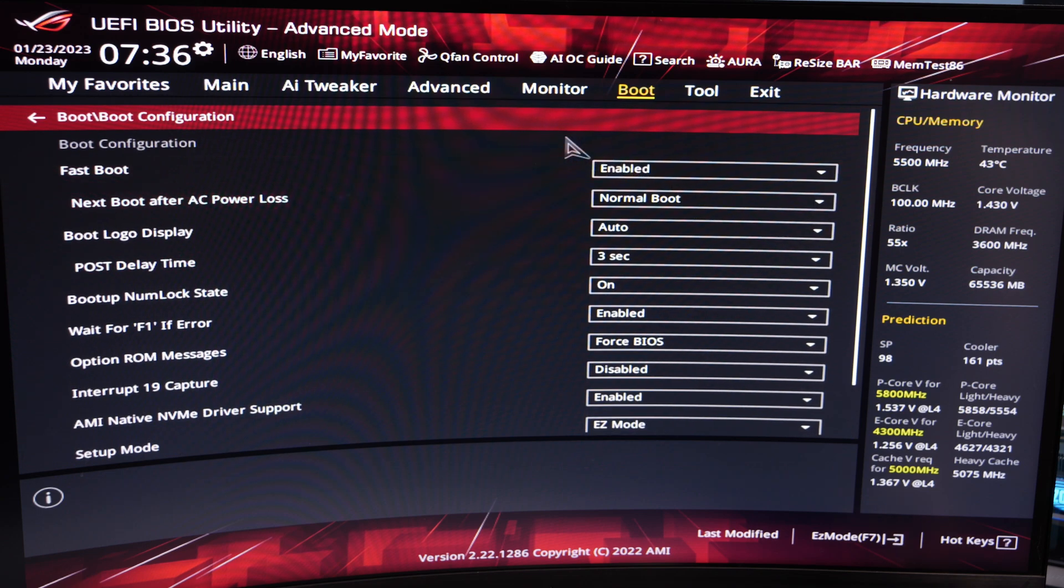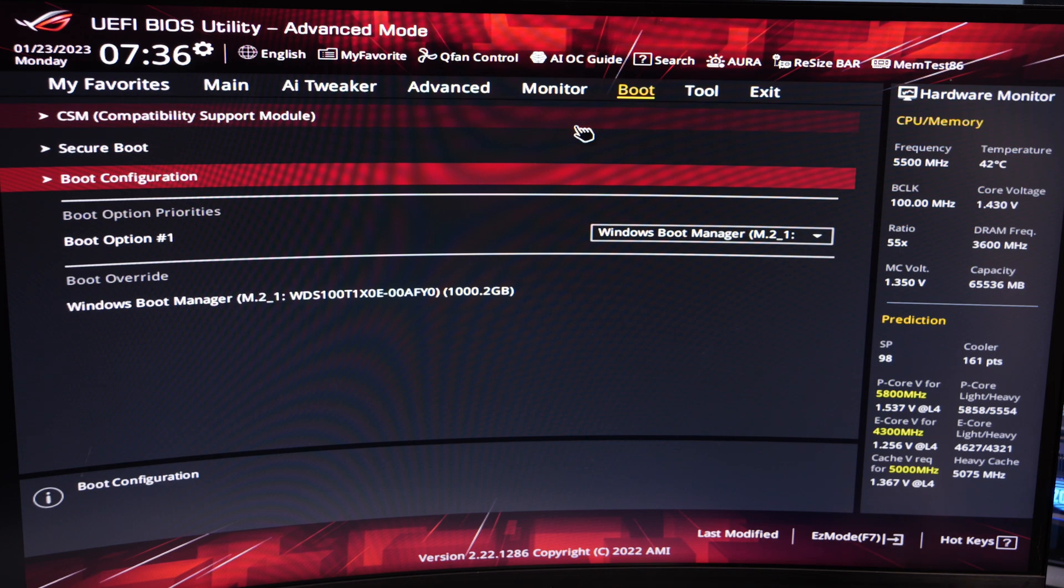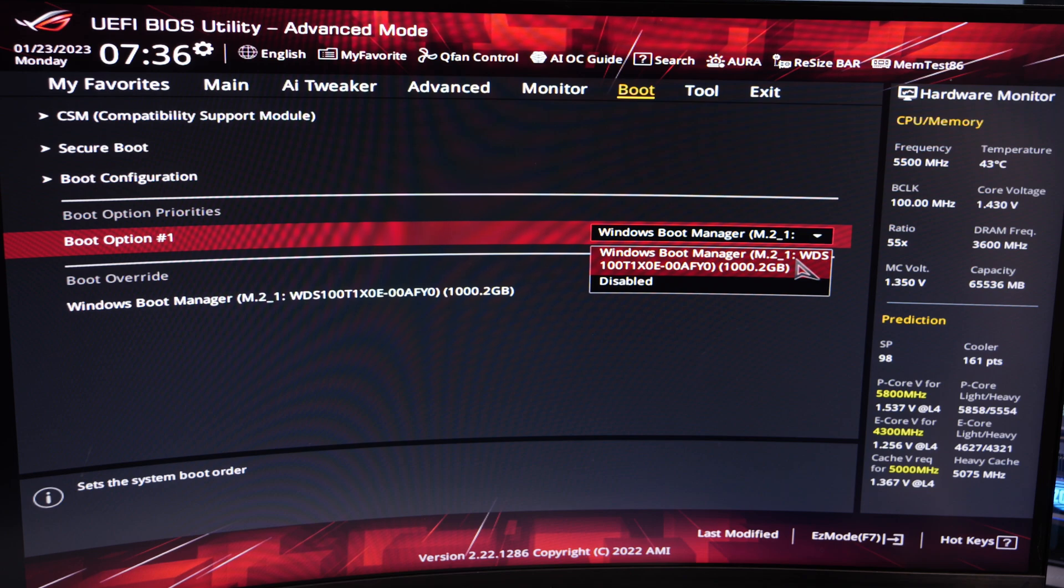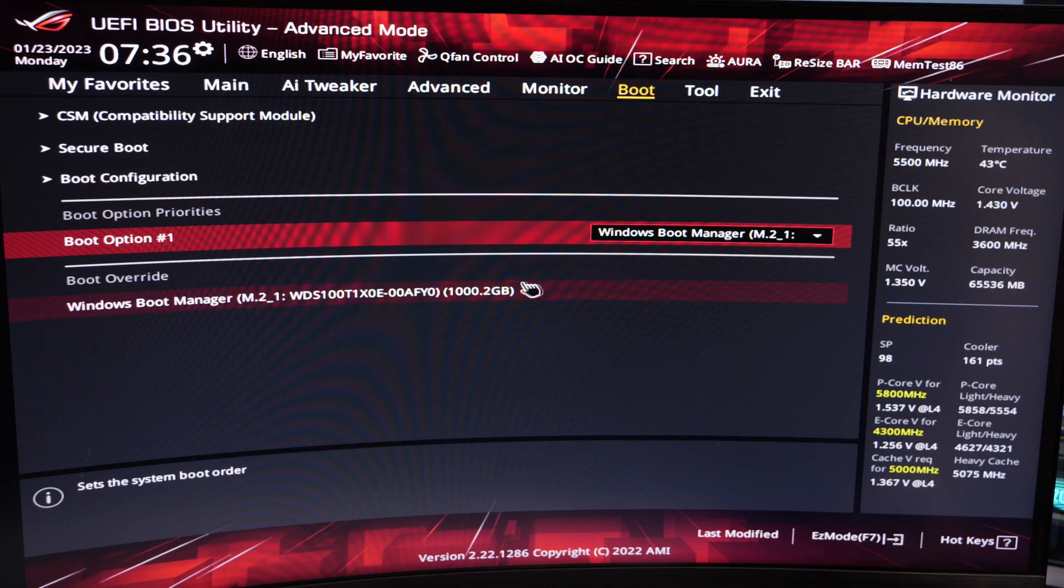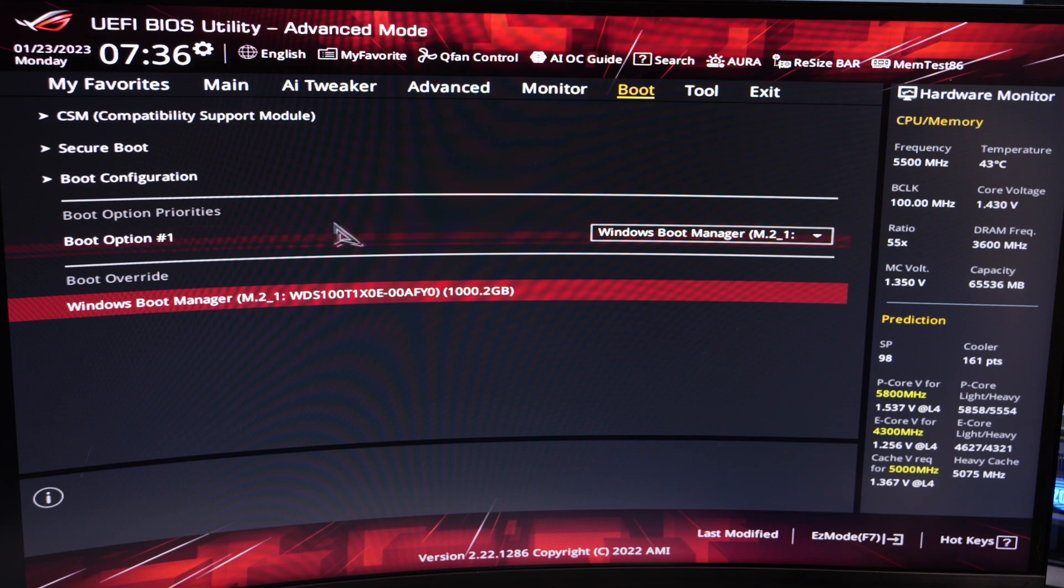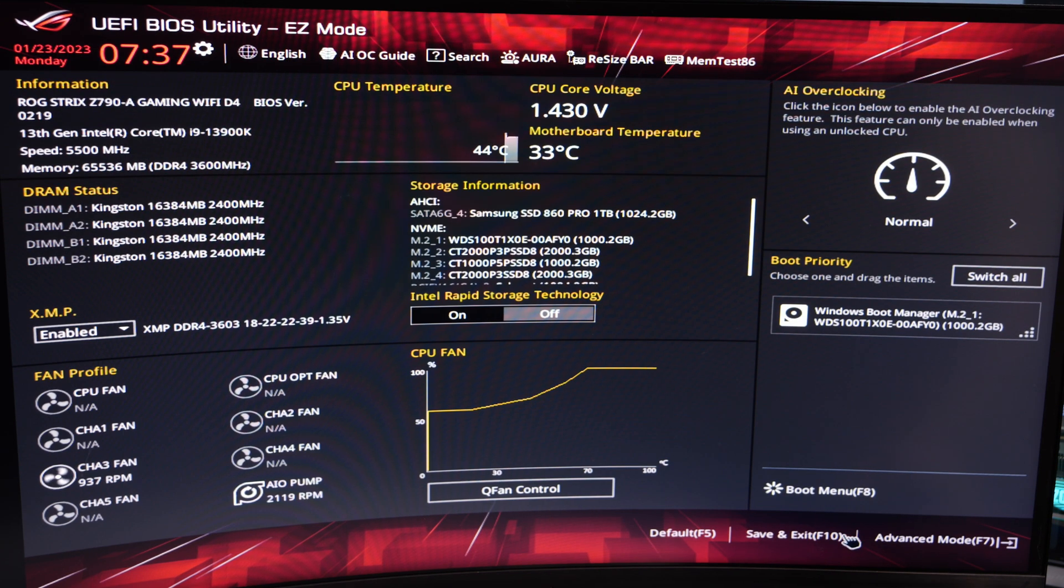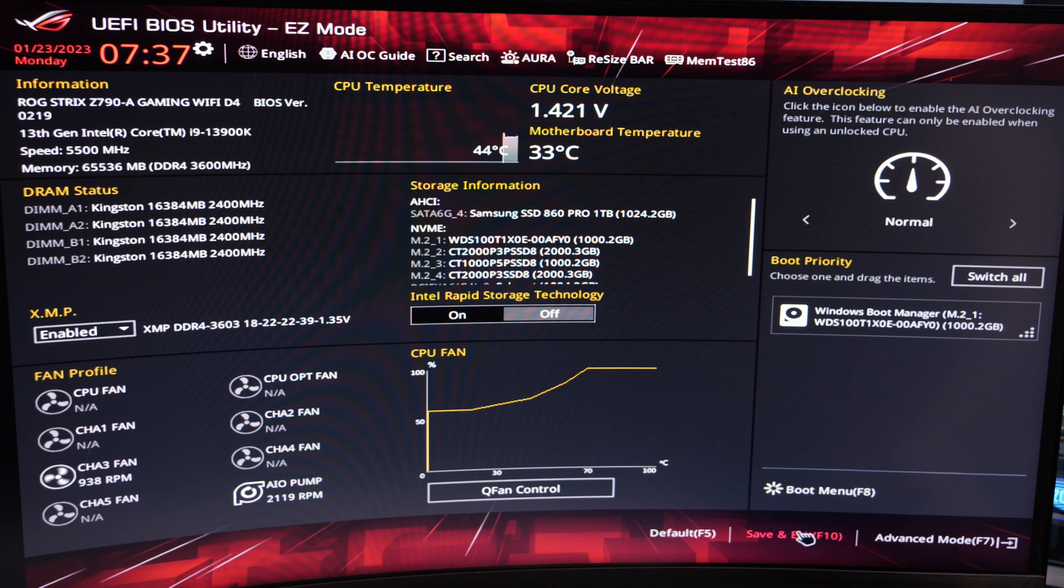And the other thing to bear in mind is the boot configuration priorities so if you have multiple drives it may be trying to boot from various different drives before it uses your main Windows drive. So make sure you select your main Windows drive as the first boot option and then disable any other drives from that list. It will prevent your machine from trying to use the other drives unnecessarily.